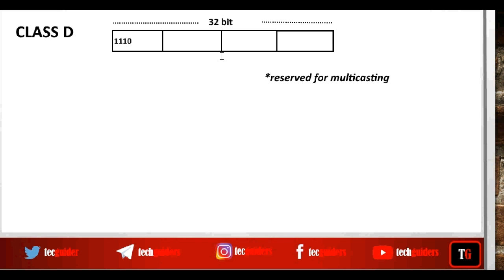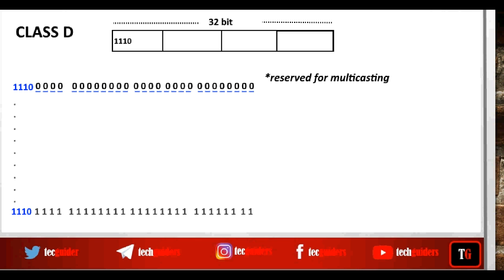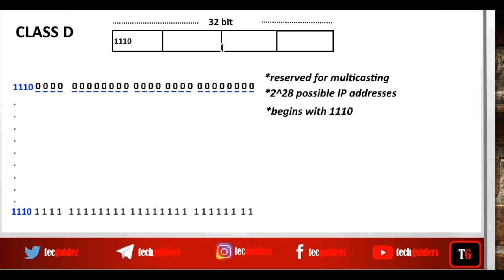So total, how many Class D IP addresses are possible? The first four bits are fixed to be 1110, with the remaining 28 bits. There can be 2^28 possible combinations from all zeros to all ones, meaning there are 2^28 possible Class D IP addresses. Given a Class D IP address in binary format, we can identify it by examining the leading bits — if the IP address begins with 1110, it's a Class D IP address.